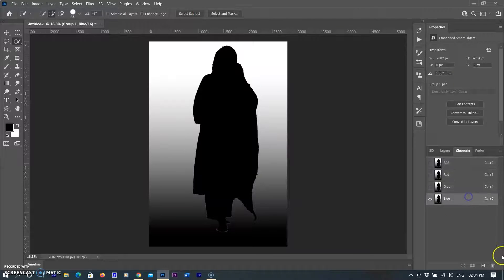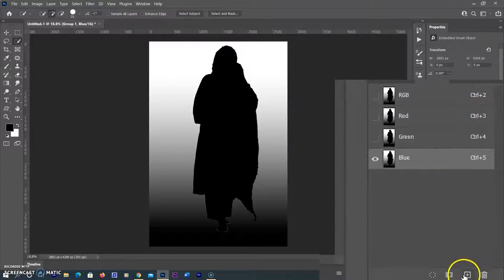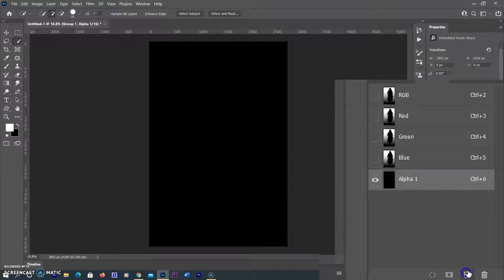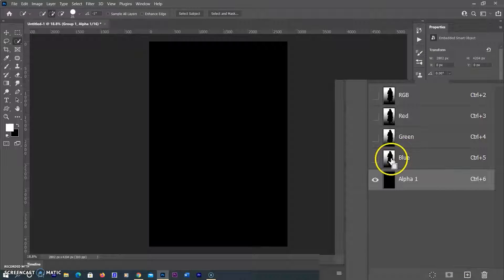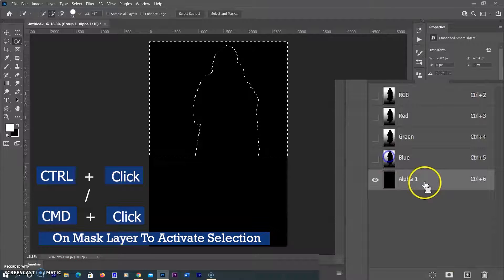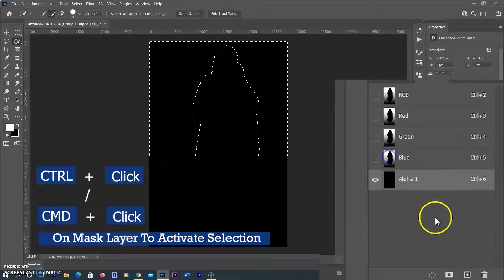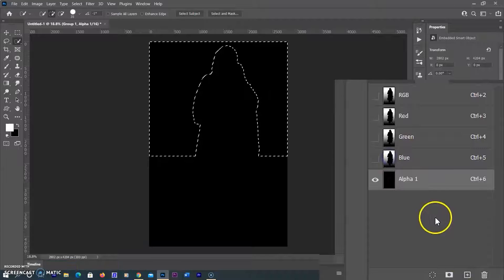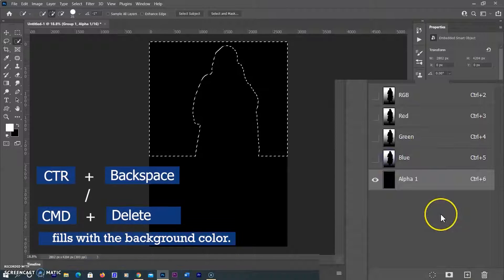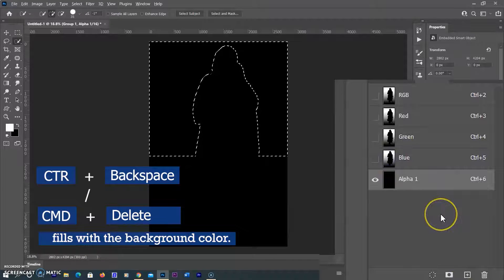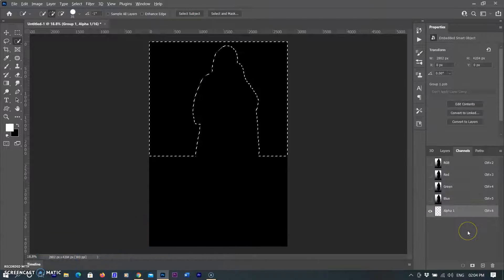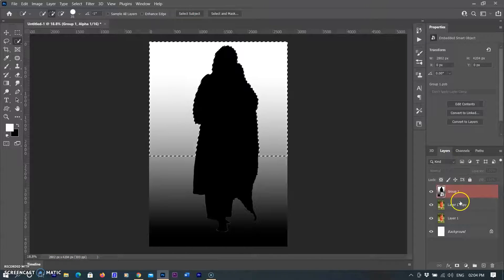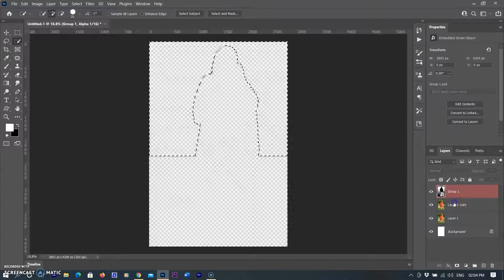I hide the RGB channels and create a new channel by selecting the plus icon — it will be created as an Alpha channel. I use Ctrl+Click on Windows or Command+Click on Mac to activate the selection, then select the Alpha channel and use Ctrl+Backspace on Windows or Command+Delete on Mac to fill the selection onto the Alpha channel. Then I return to the Layers panel and select the original layer.